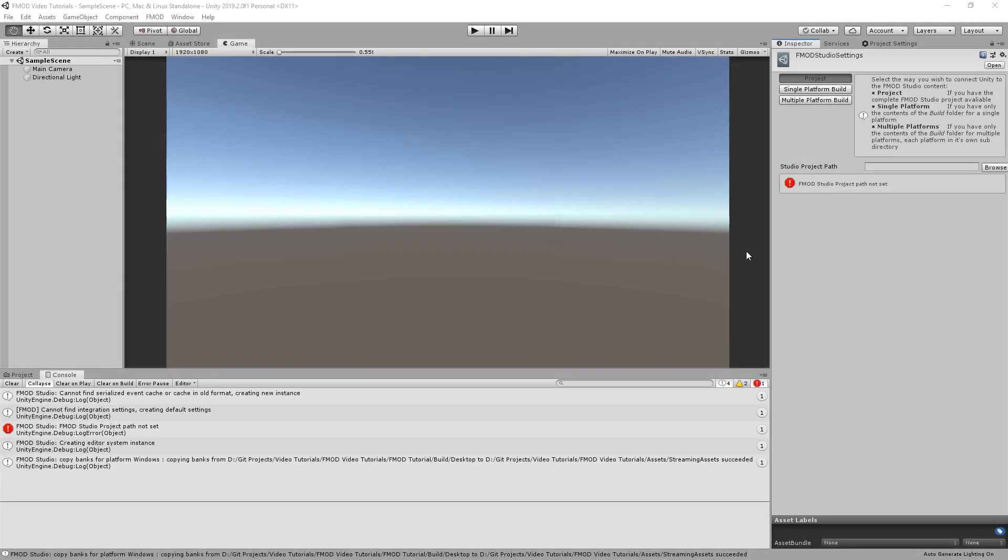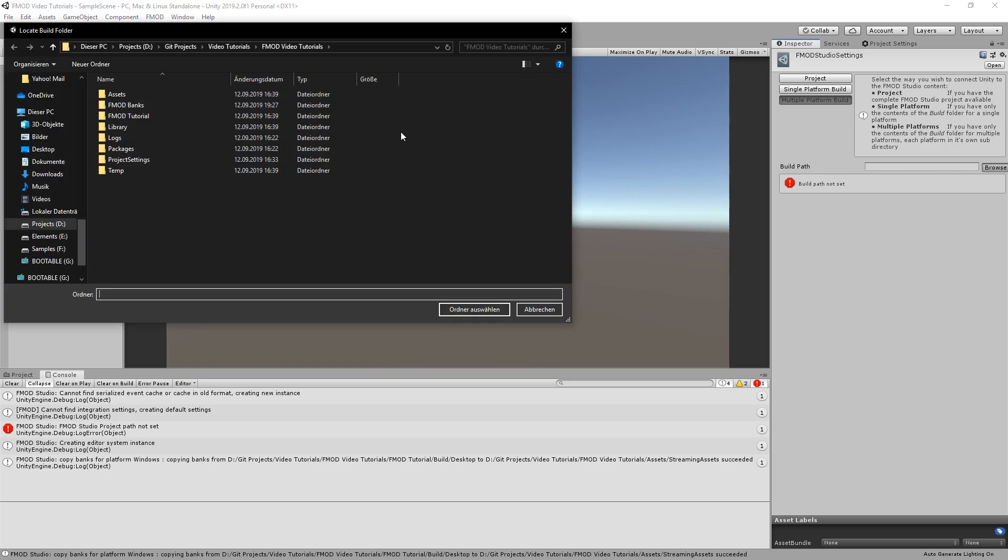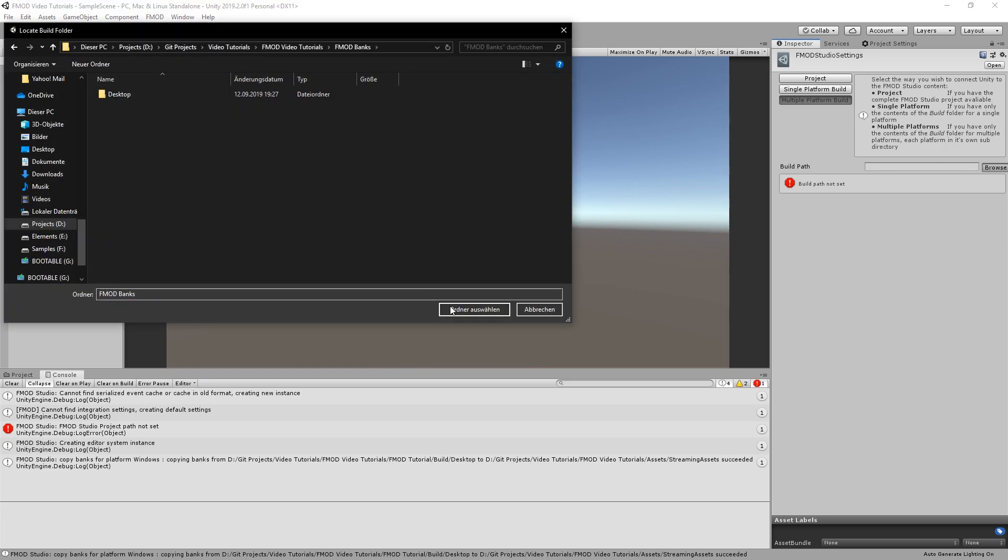Here, select single or multiple platform build and point to the folder we created.